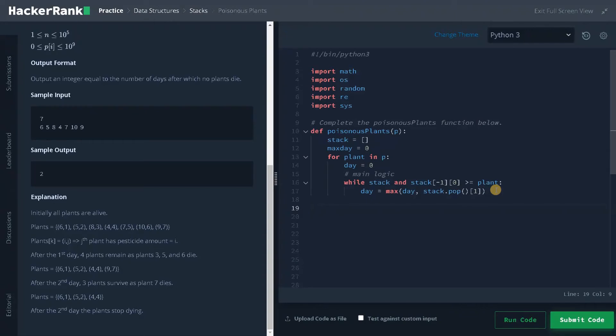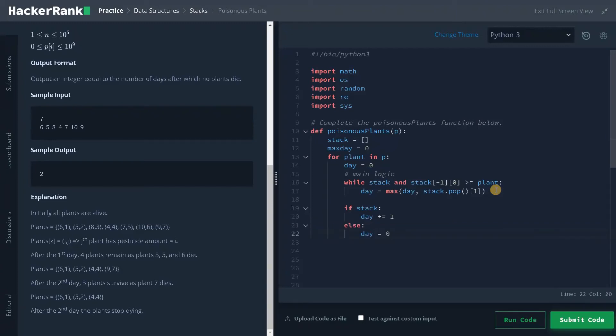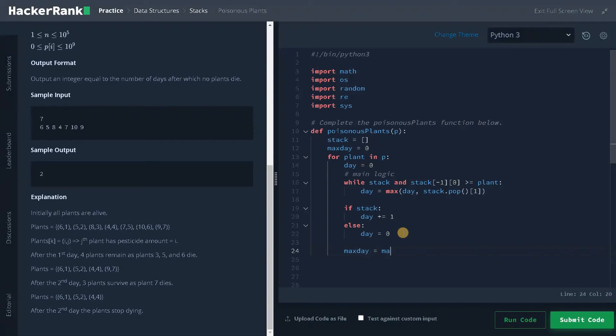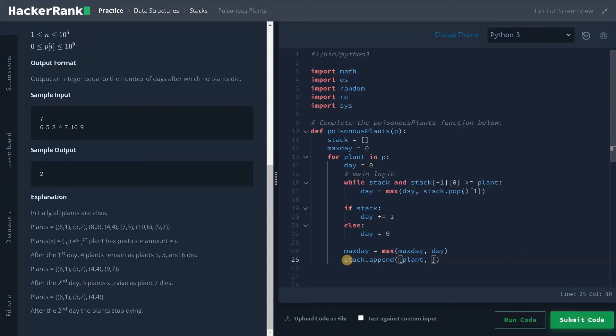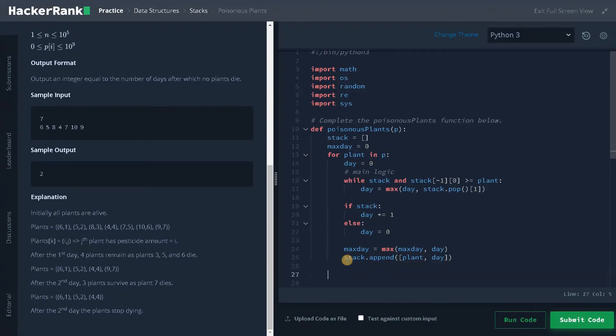And after the while loop ends, if stack has some elements, day plus equals one, else day equals zero. If the stack has some elements we are incrementing the day by one. If the stack has no elements, the day will be zero. After that, we are going to find the maximum day. Max day equals max of max day, day. It will store the maximum number of days that the plants are going to live in the max day variable. After this, we are going to store the current plant day inside a stack. So stack dot append a list plant, that is the plant pesticide content after that day. This will keep track of the number of plants that are going to die. Finally we will return max day. That completes our whole logic of this problem.